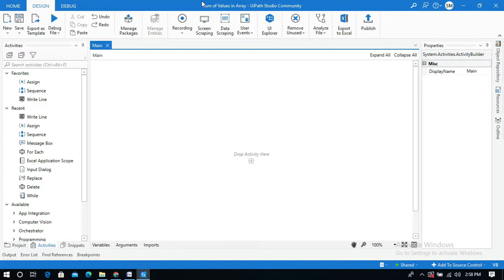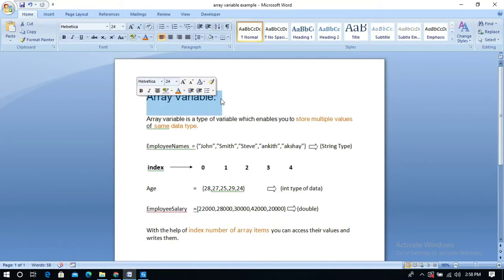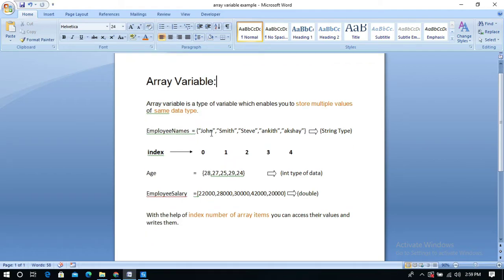Let me show you what is an array. An array is a set of elements, and an array variable is a type of variable which enables you to store multiple values of the same data type. If you want to add an array of strings, you can add only strings and you can't add int in this array.